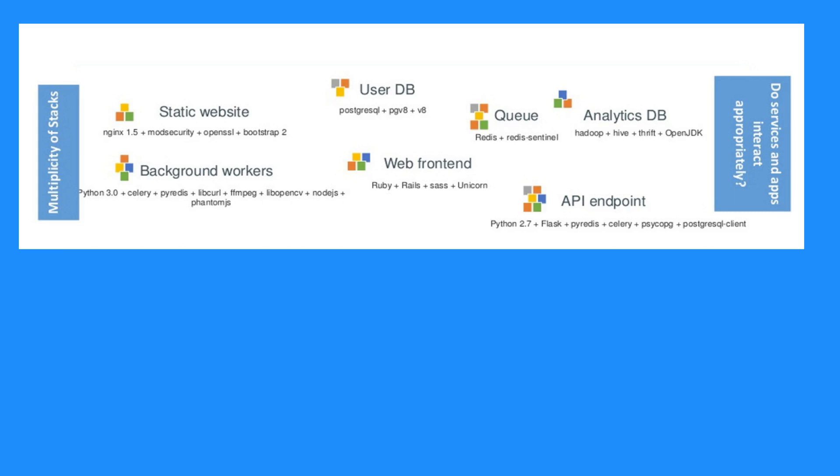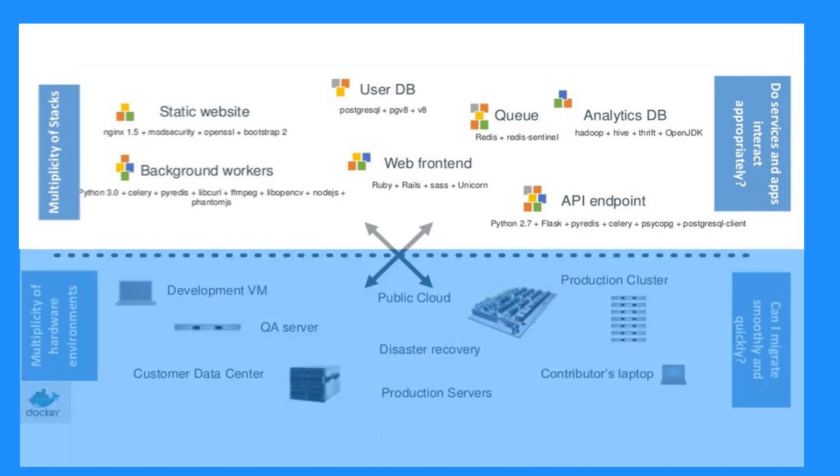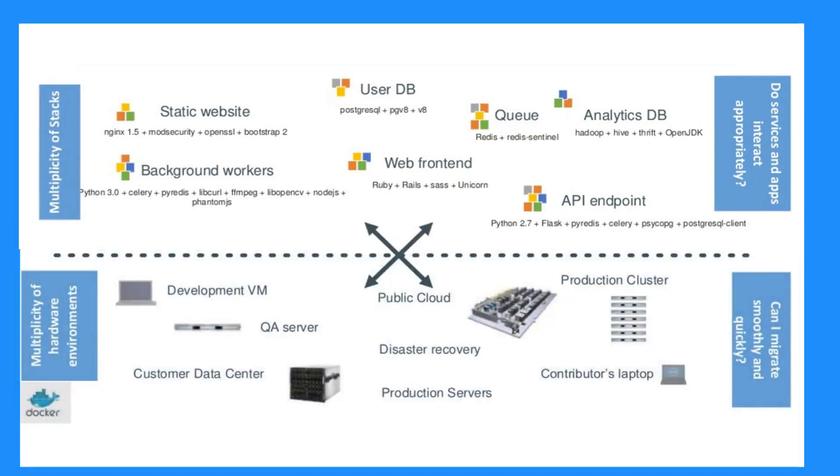We are now presented with a new business challenge with the multiplicity of stacks: static websites, user databases, analytics databases, API endpoints, and so on. Services and apps interact appropriately, added to that is the multiplicity of hardware environments: development VM, QA server, public cloud, production servers, etc. How can you be sure you can migrate smoothly and quickly?